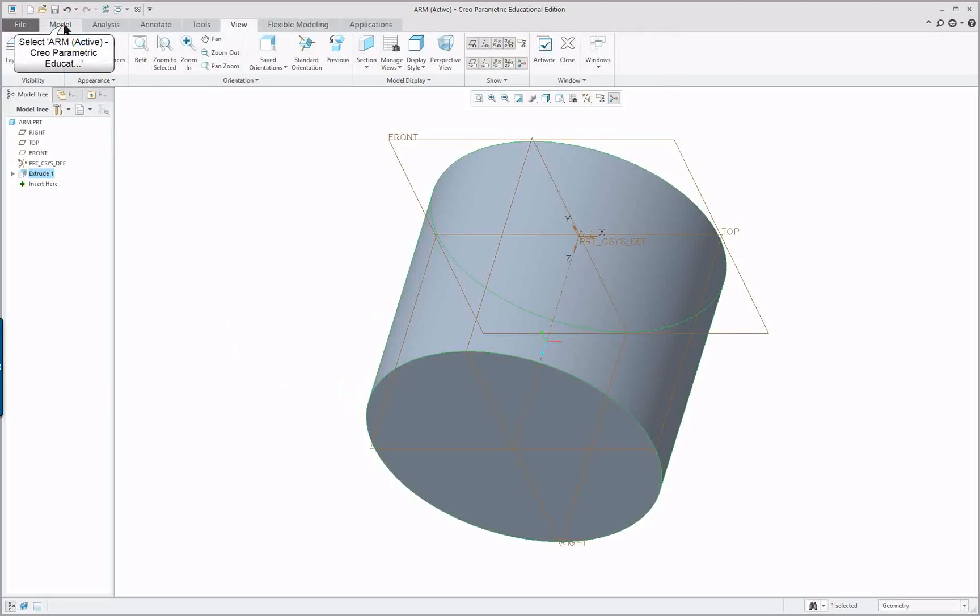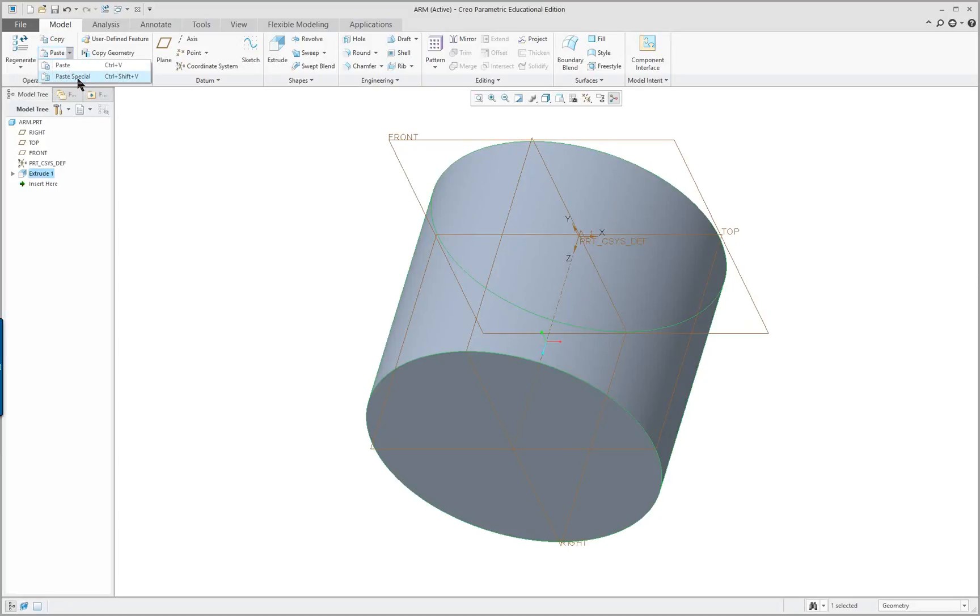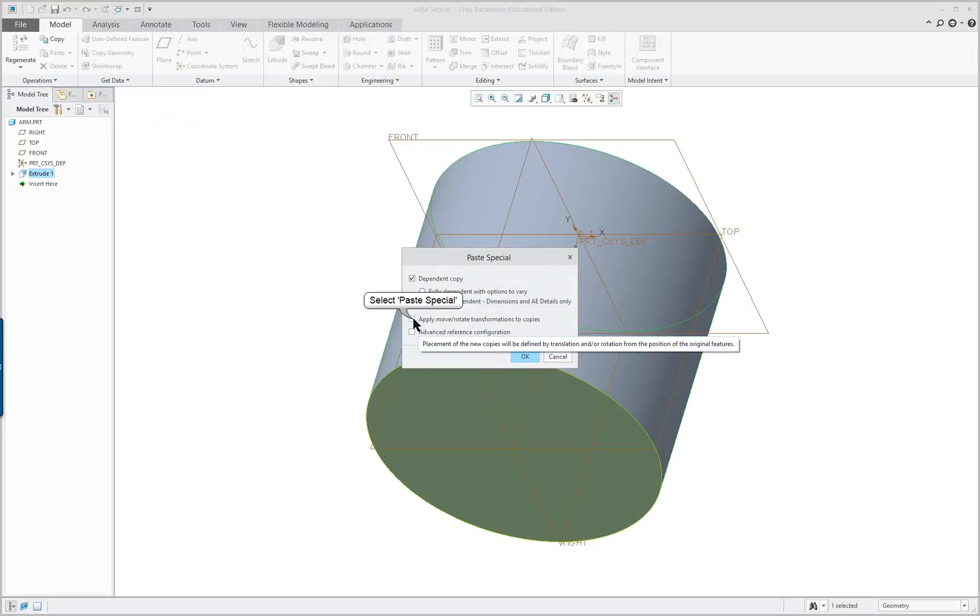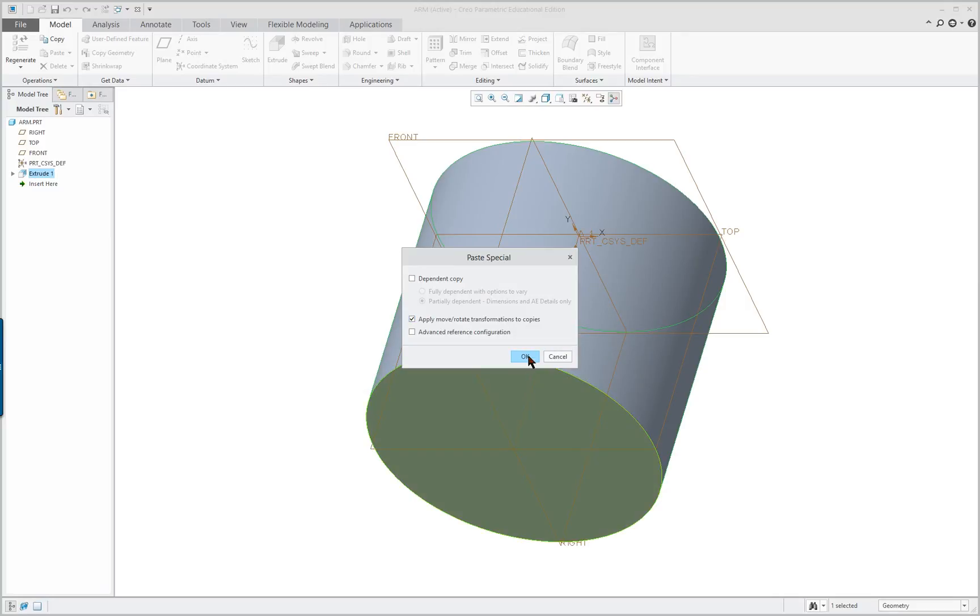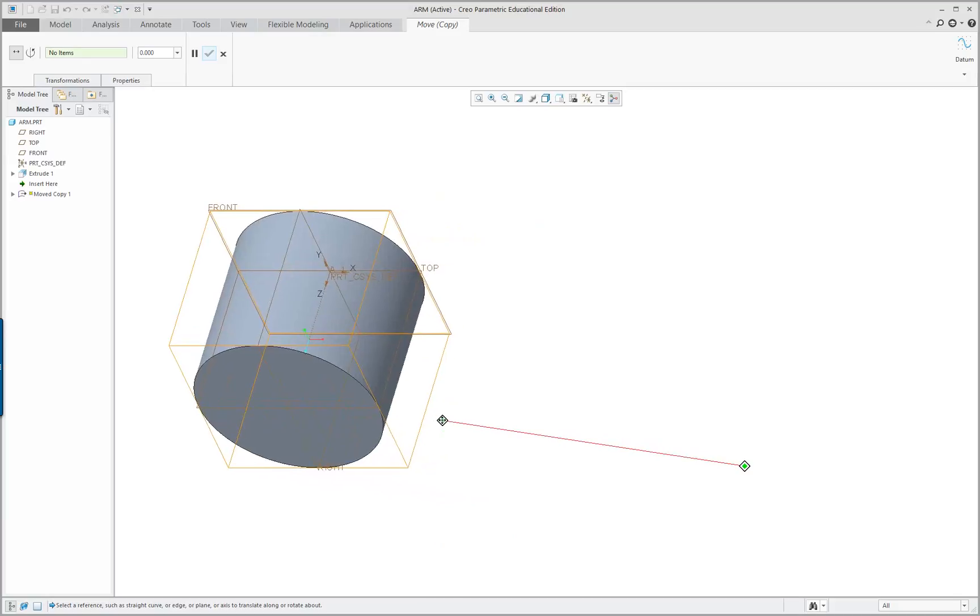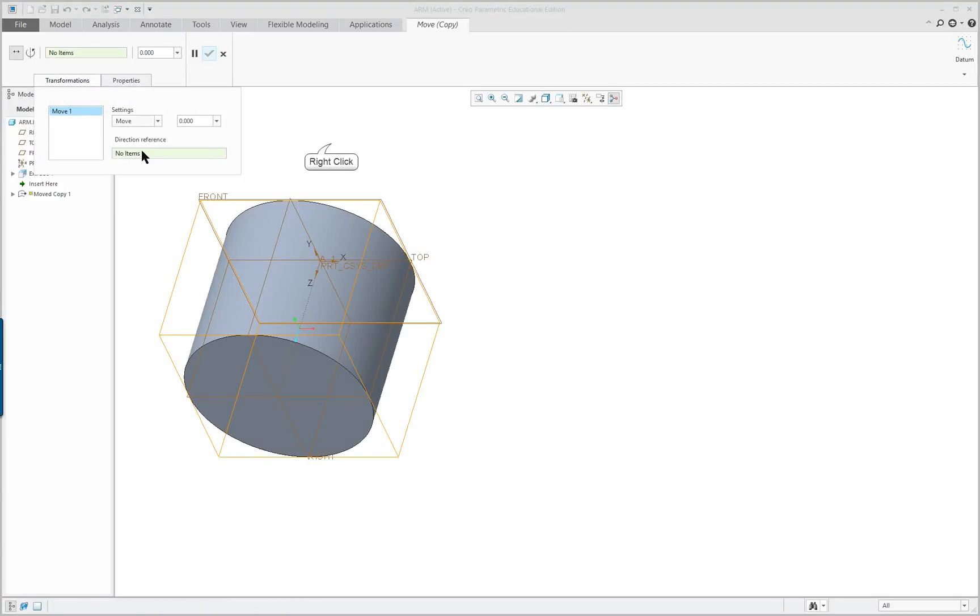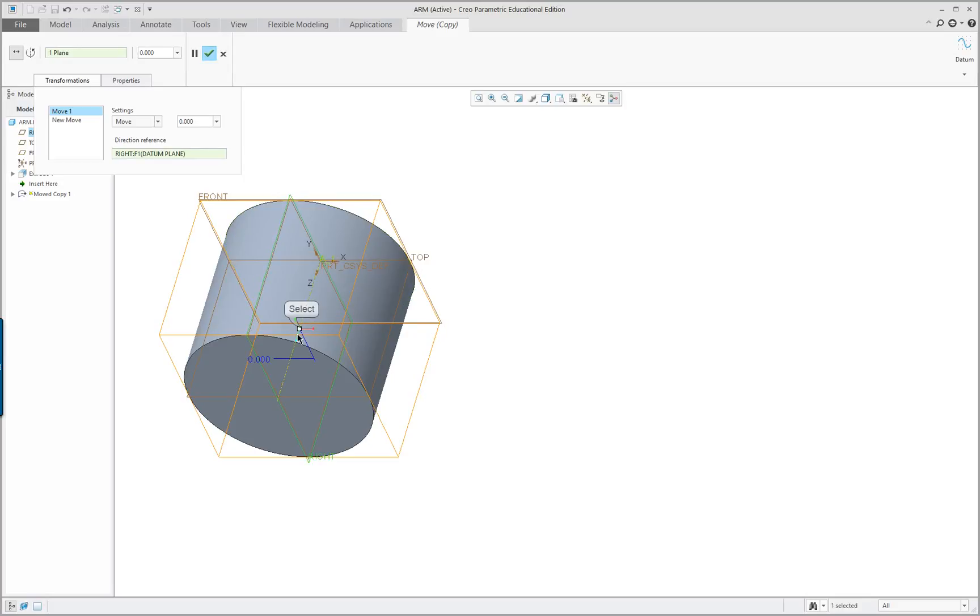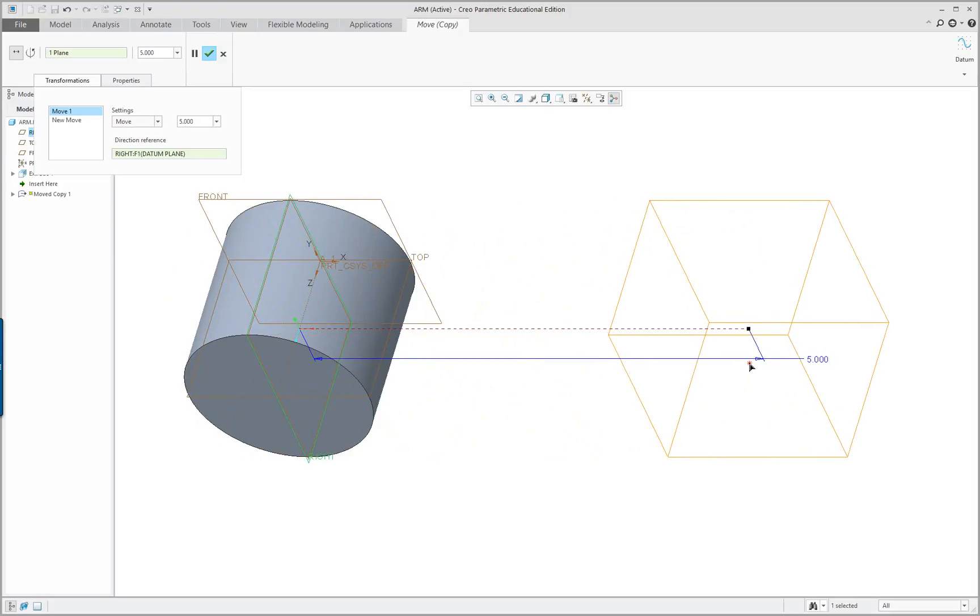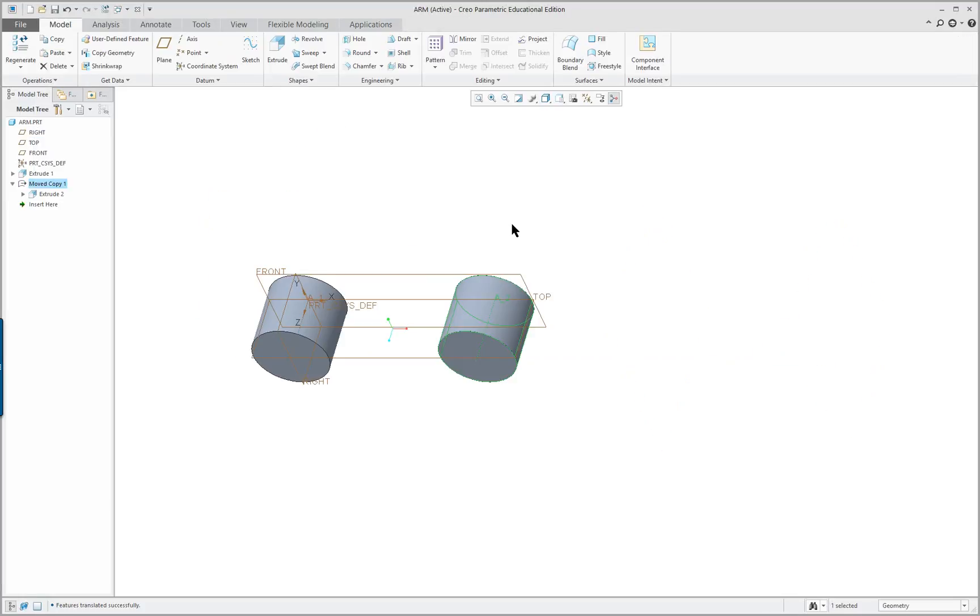Now we're going to do something a little bit different. We're going to copy that feature and then paste special. This is very important here, we want to make it independent and we want to move and rotate it. Click OK. It's going to put a bounding box on it and I'm going to zoom out a little bit and move my first feature over. We're looking for a direction reference. We're going to use the datum plane, the right datum plane as the reference and we're going to drag it five inches. You can type it obviously, so four methods. Middle mouse button.